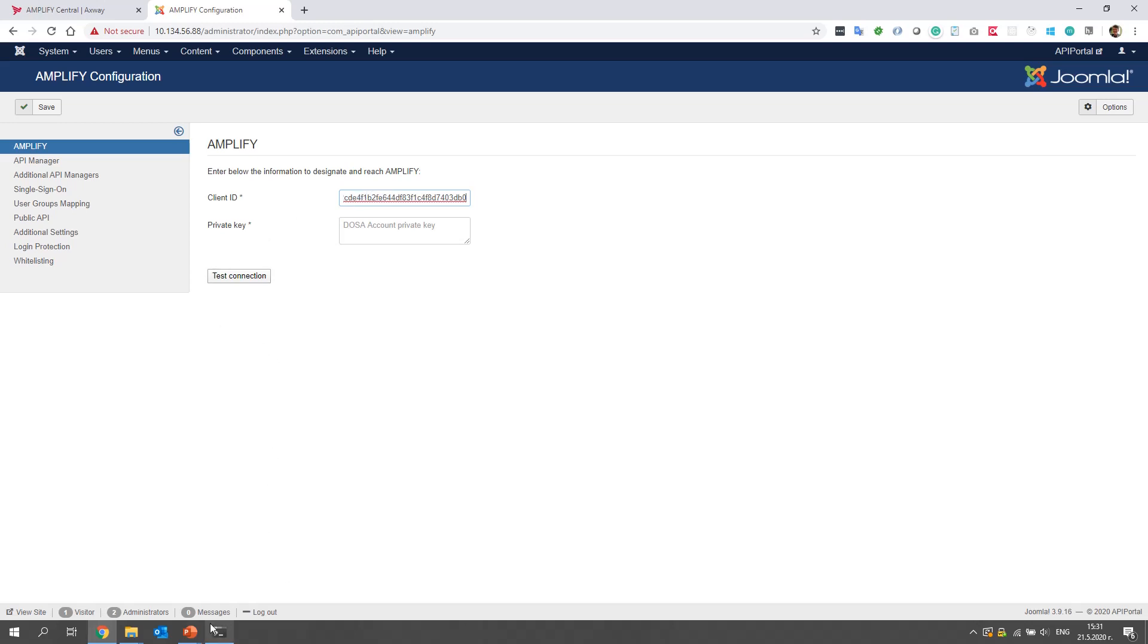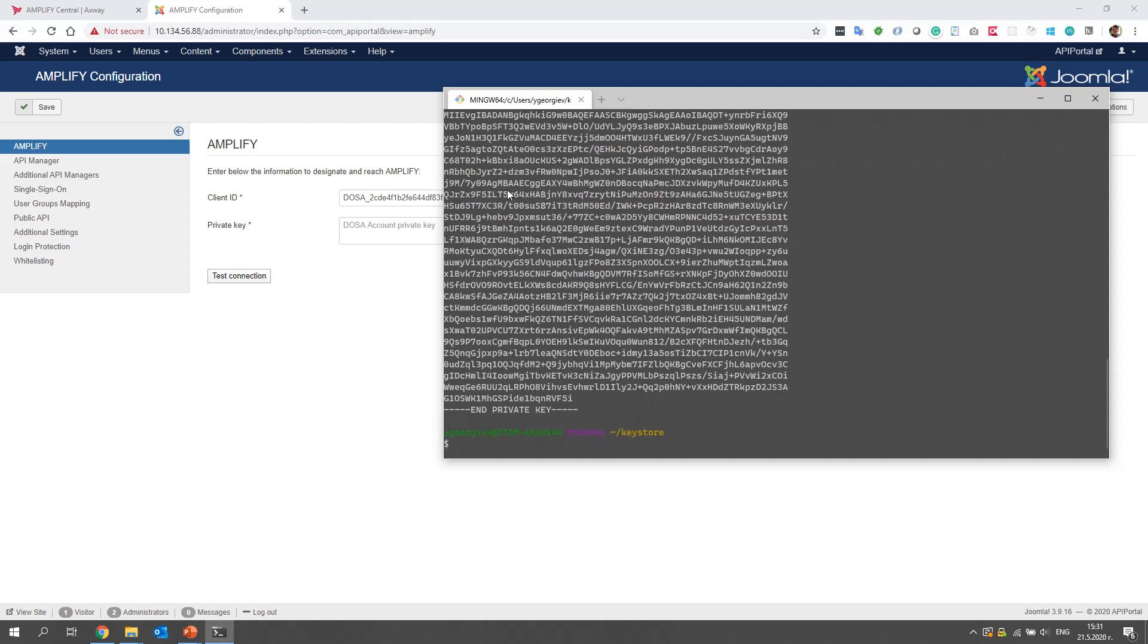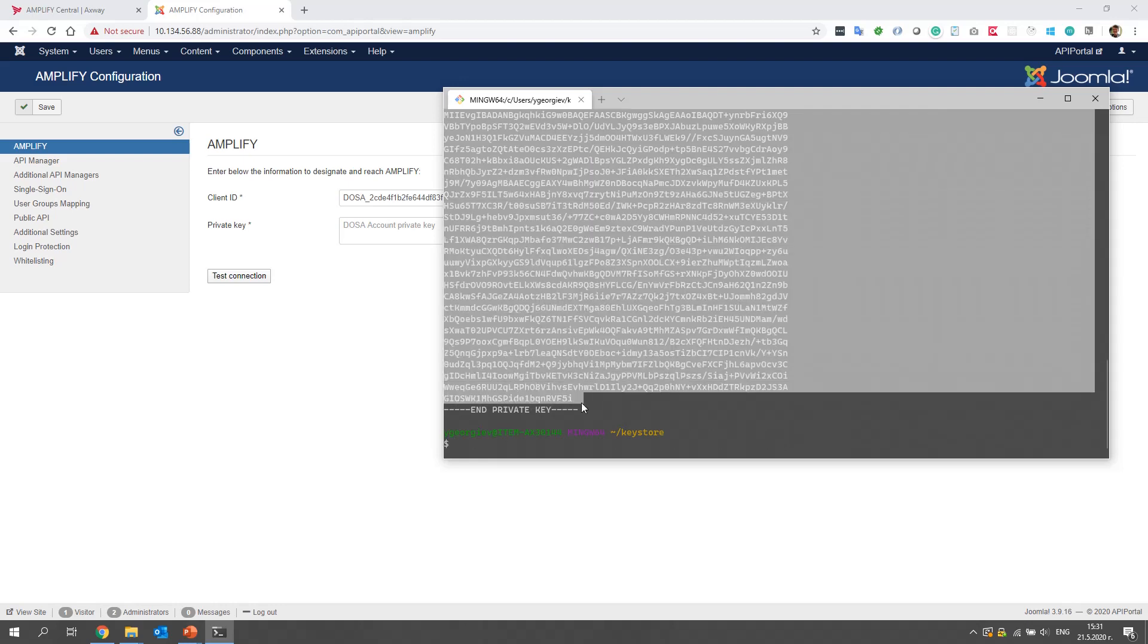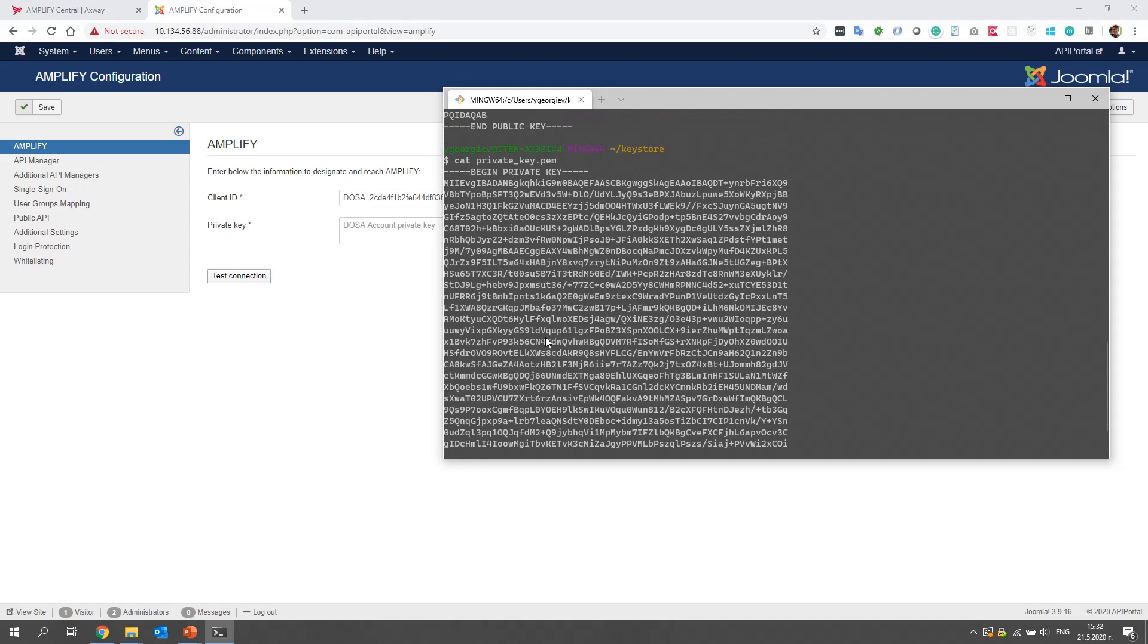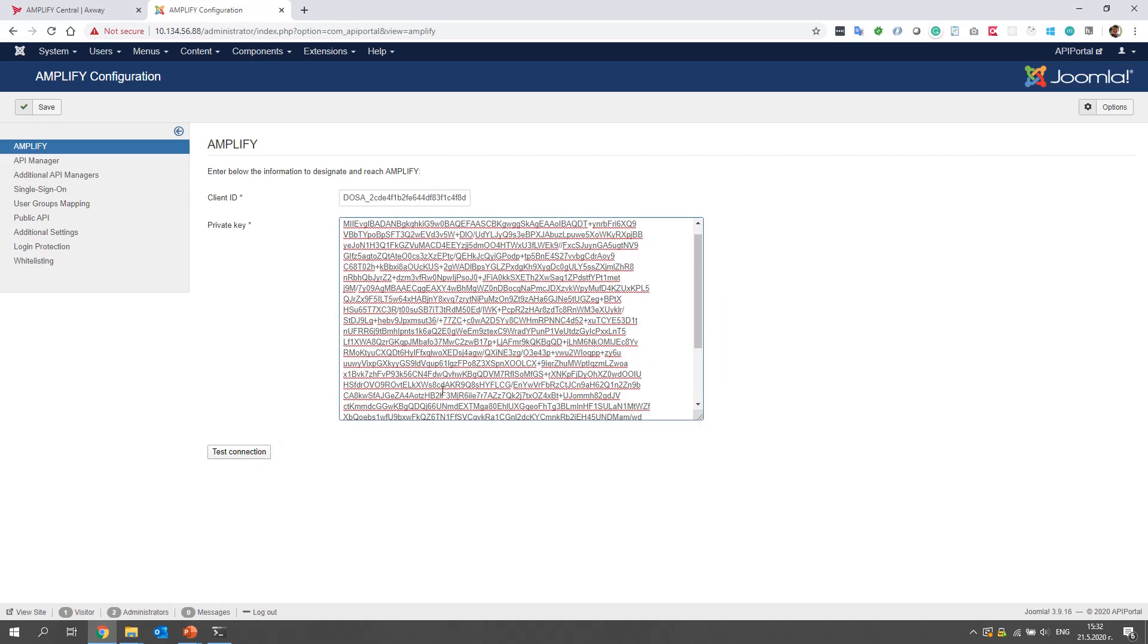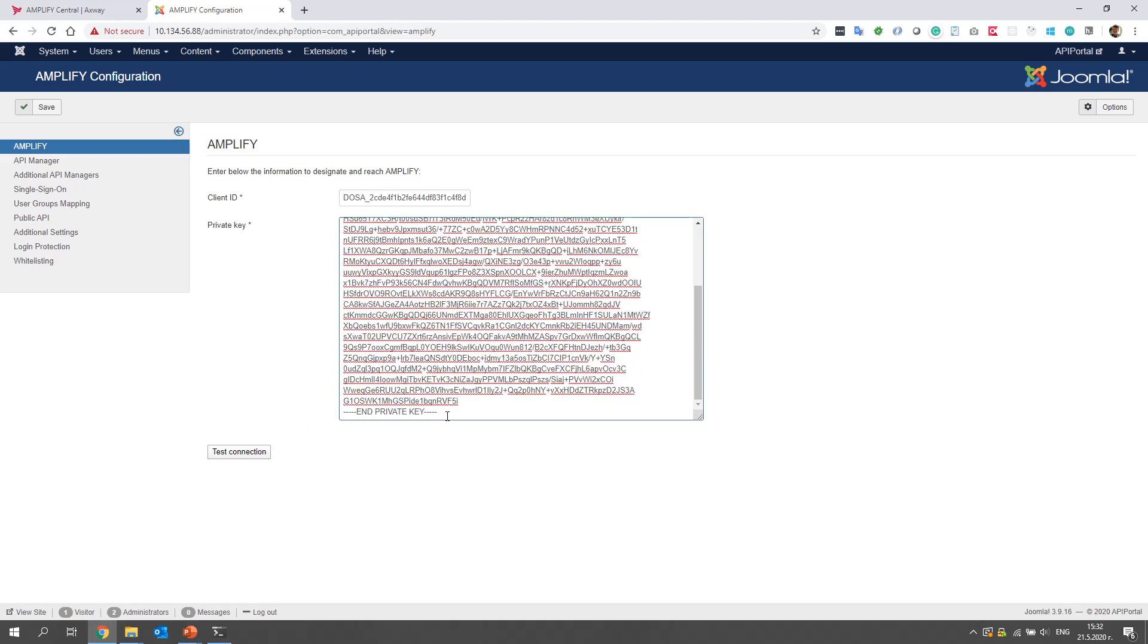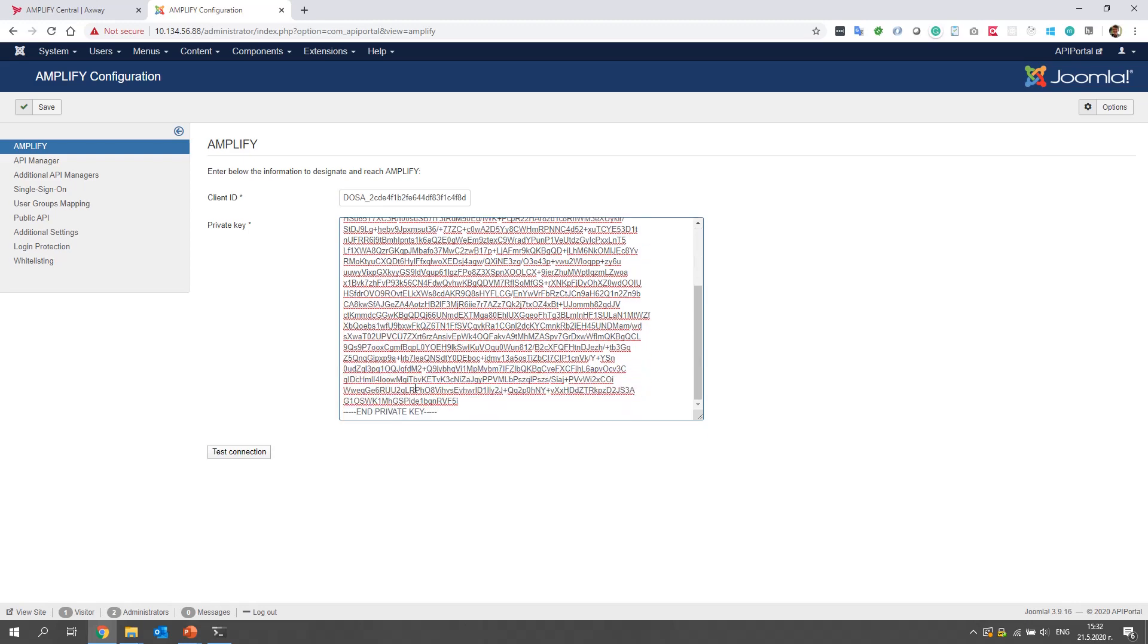And now we must open the content of the private key. As we did with the public key, now we will also use the cat command and output the private key's content. We copy the content. And be careful with this private key. You shouldn't upload it anywhere except in API portal. It is stored securely and encrypted. So you don't need to have any worries about its persistence in the platform.